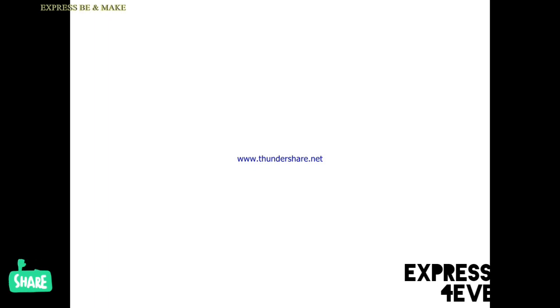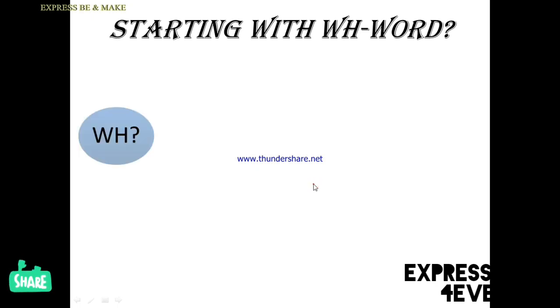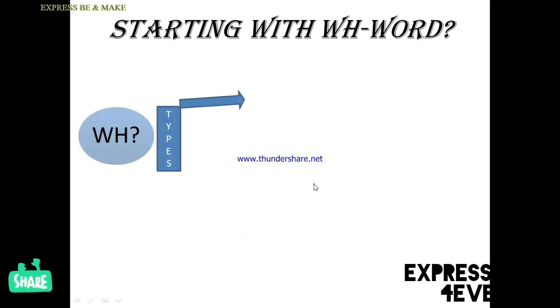Hello friends, let's start the class on interrogative sentence Part 2. Here you will come to know about WH words and WH questions. I have already discussed the WH words with their meanings in the list. Now, first of all, you will come to know about the classification of WH questions. You can see that WH-type questions are of two types: Type 1 and Type 2.